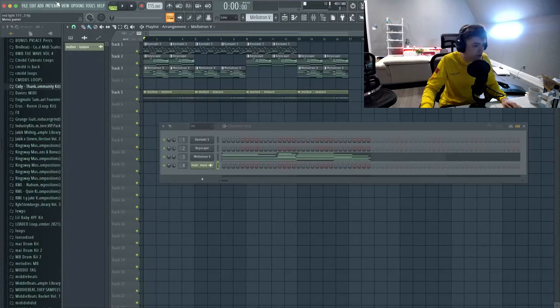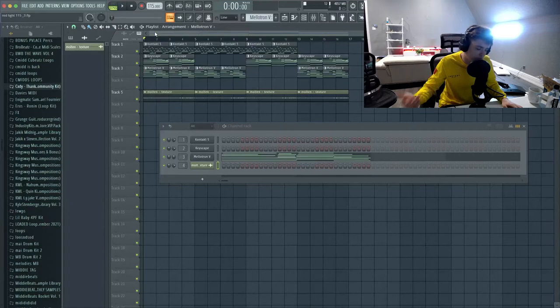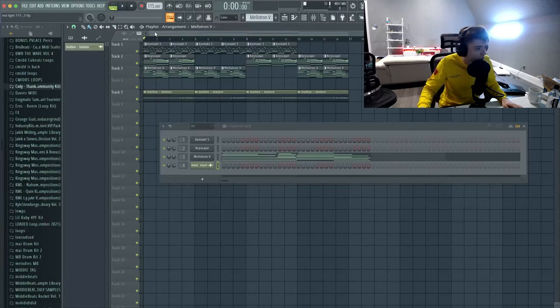This is the melody right here. First I'm gonna let you guys take a listen, then I'll break it down and show you what plugins we used and what effects and everything.